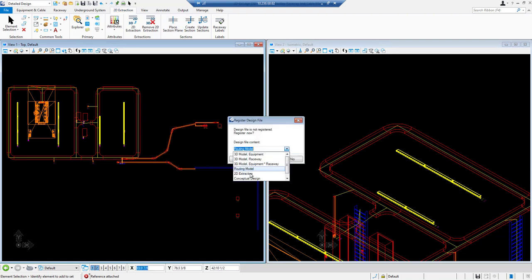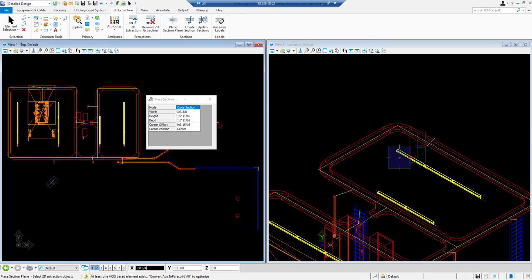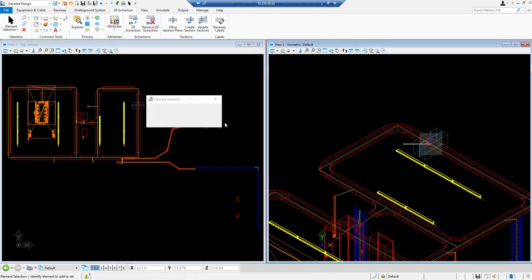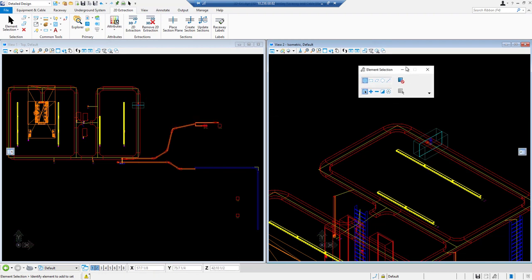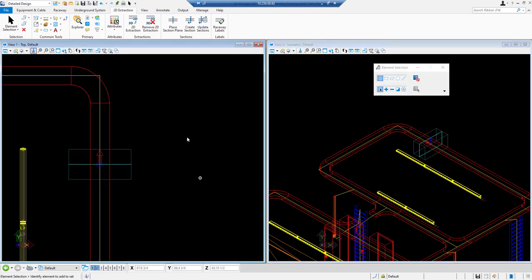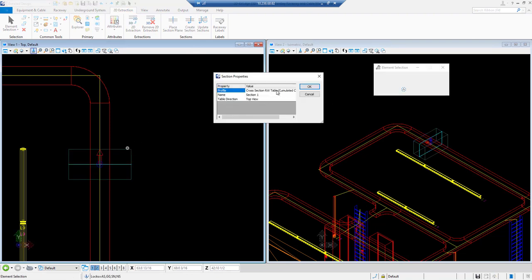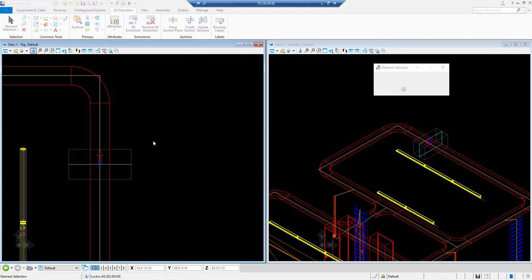Register the file as 2D extraction and place the section across the raceway cross section. Now we will create section by selecting the section plane and selecting the template that we want to use.